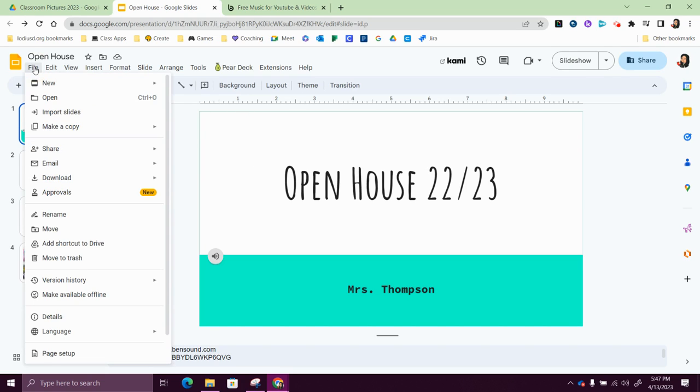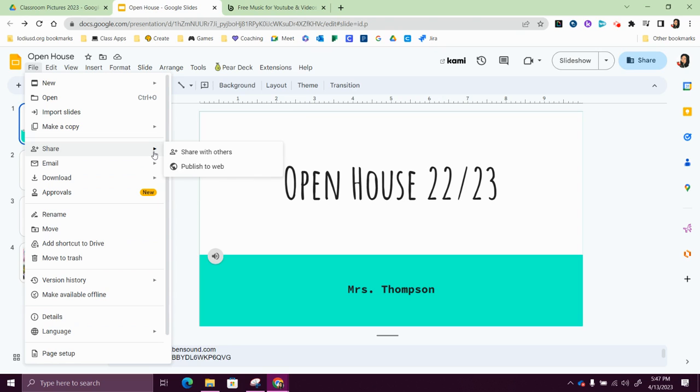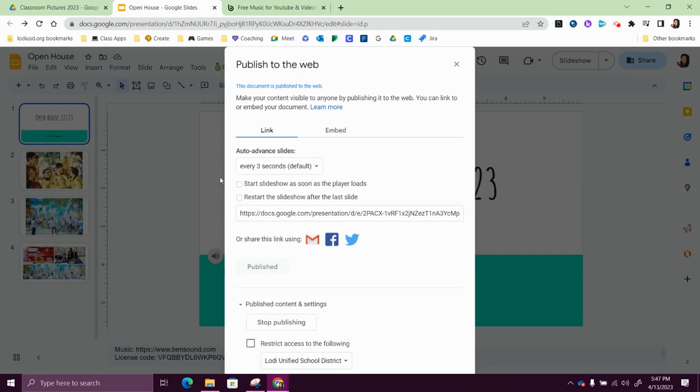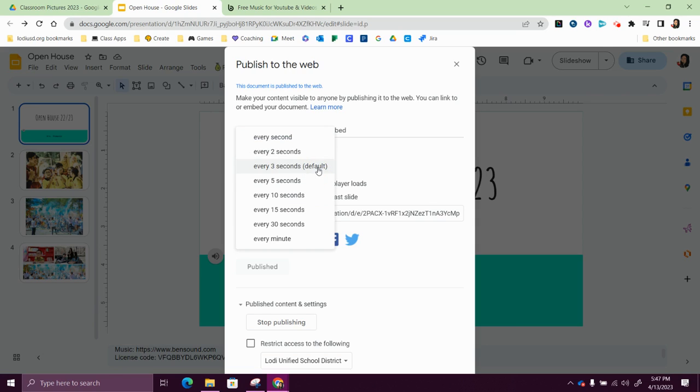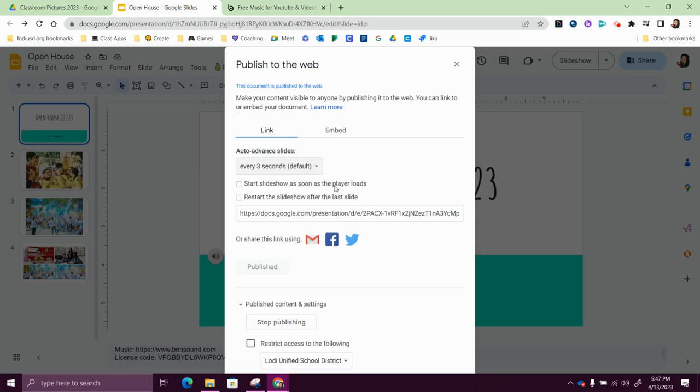I'm going to go to file, and share, publish to the web. This is going to give me a link that I could use. So I can change how often it advances, so every second, every two seconds. I'm going to leave it at every three.